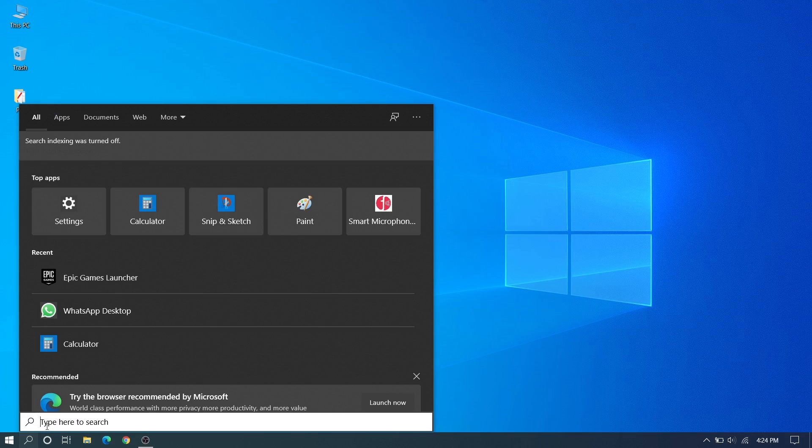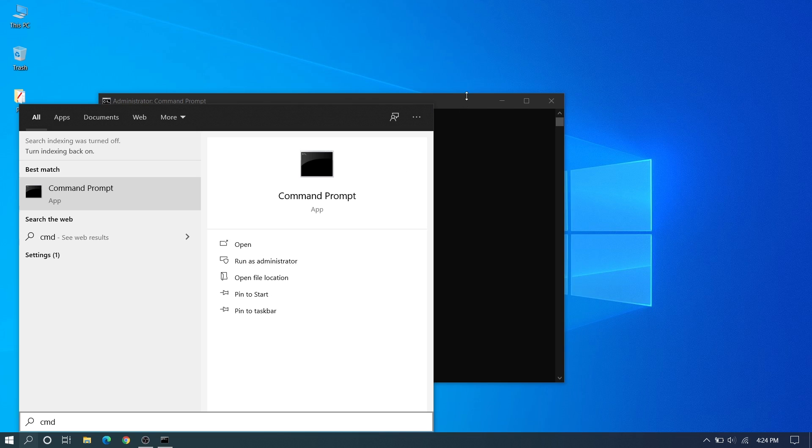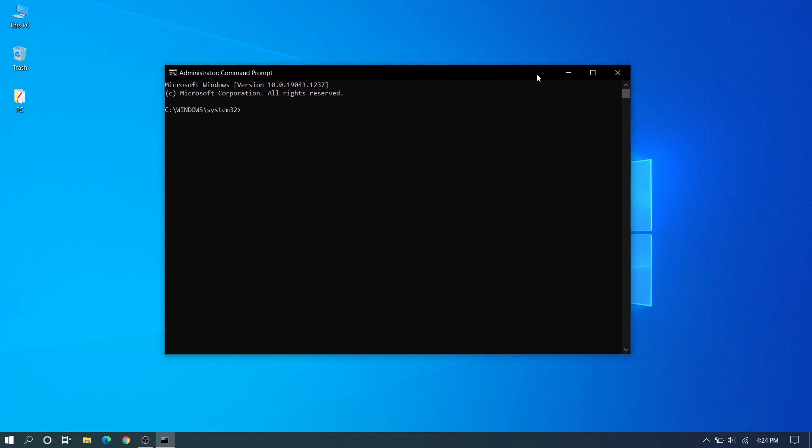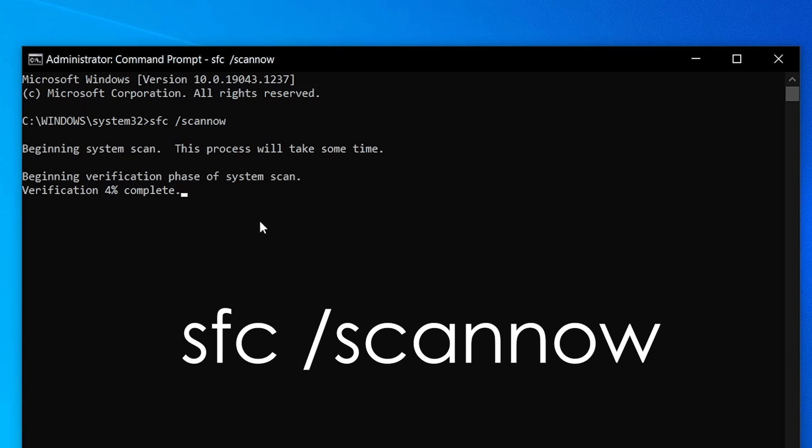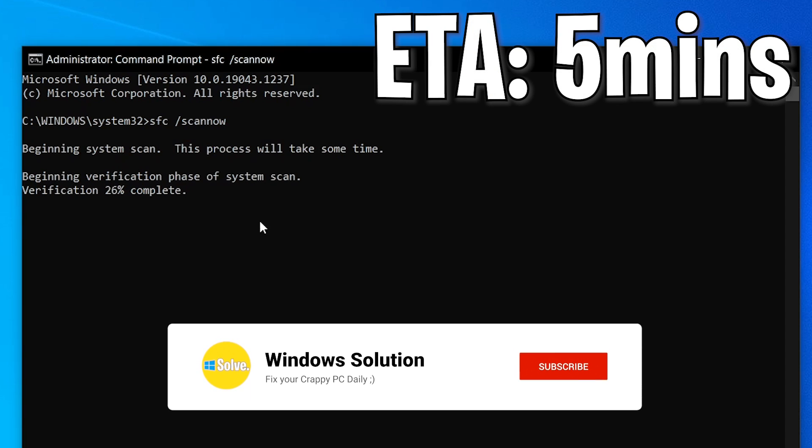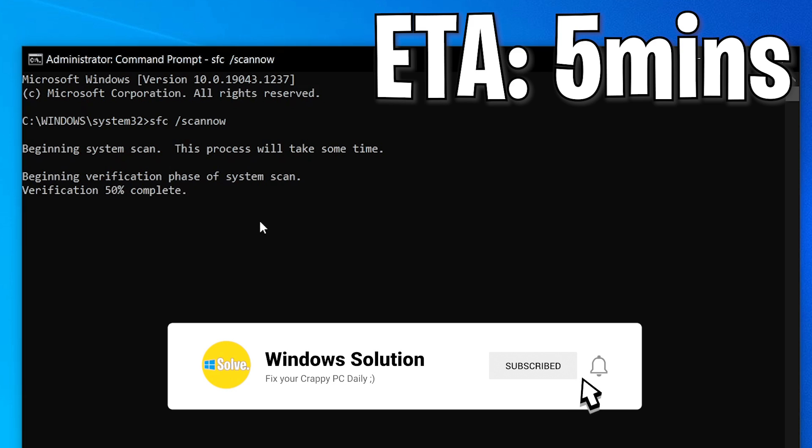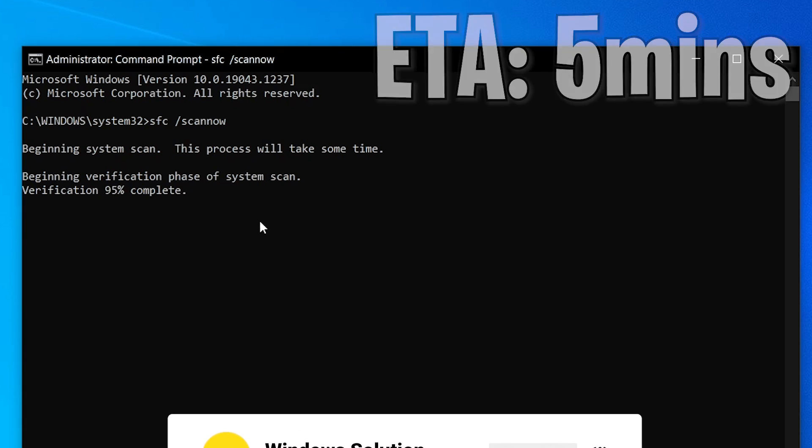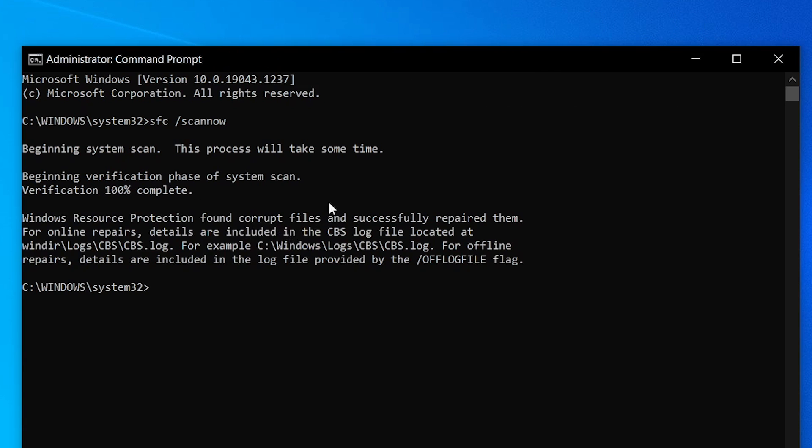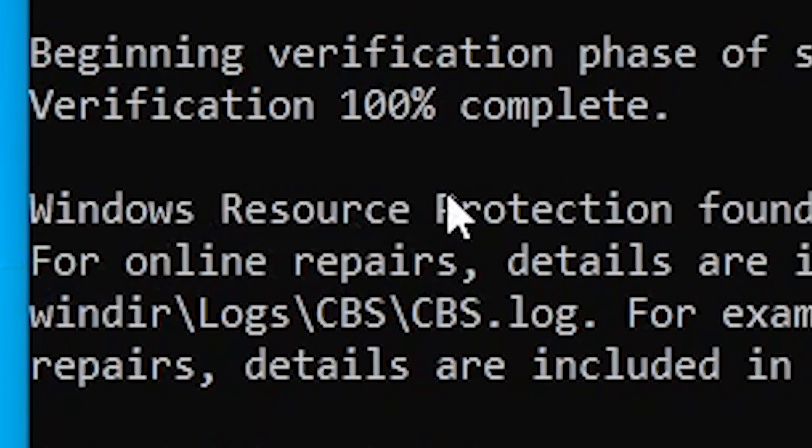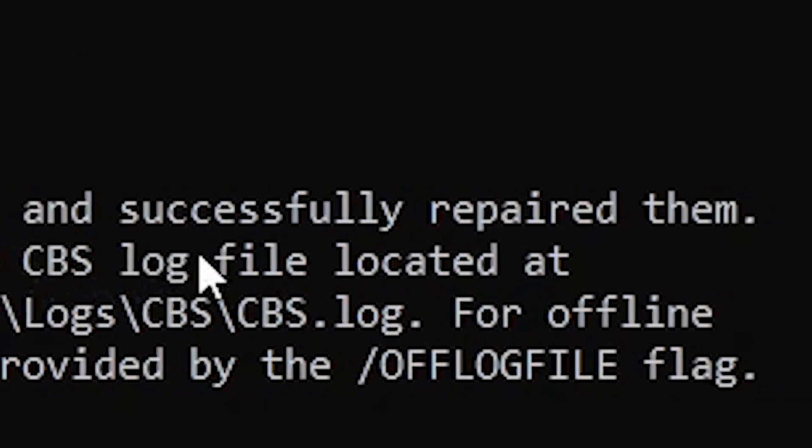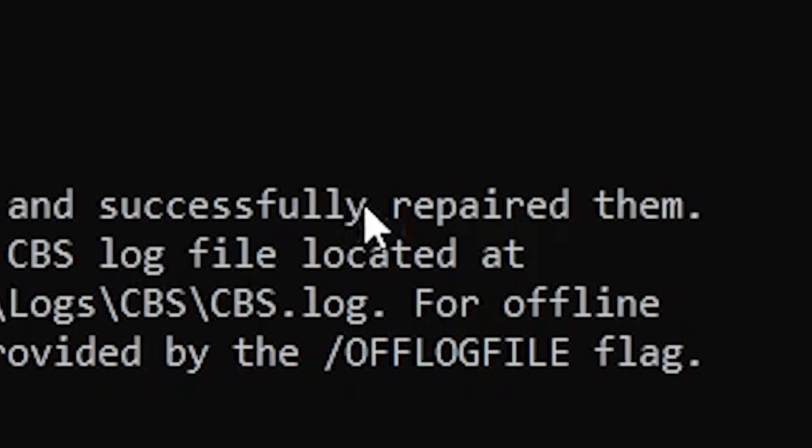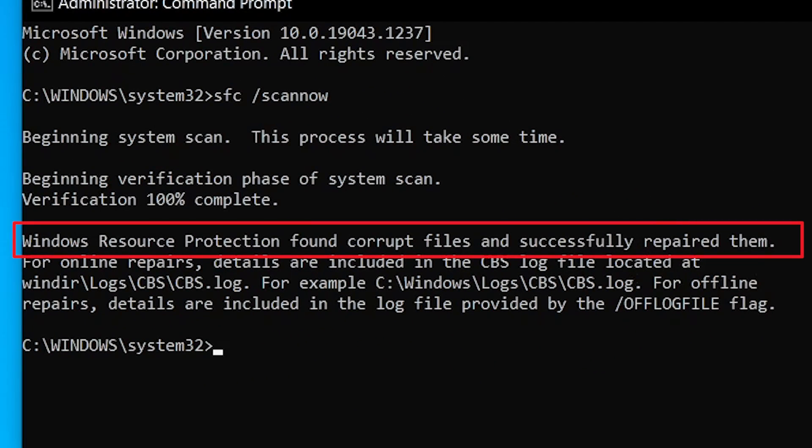In our second method, we need to go to CMD, run as administrator. Here we need to type sfc /scannow and it will be scanning for up to five minutes approximately. After this, you can see Windows Resource Protection successfully repaired. Just need to restart your PC.